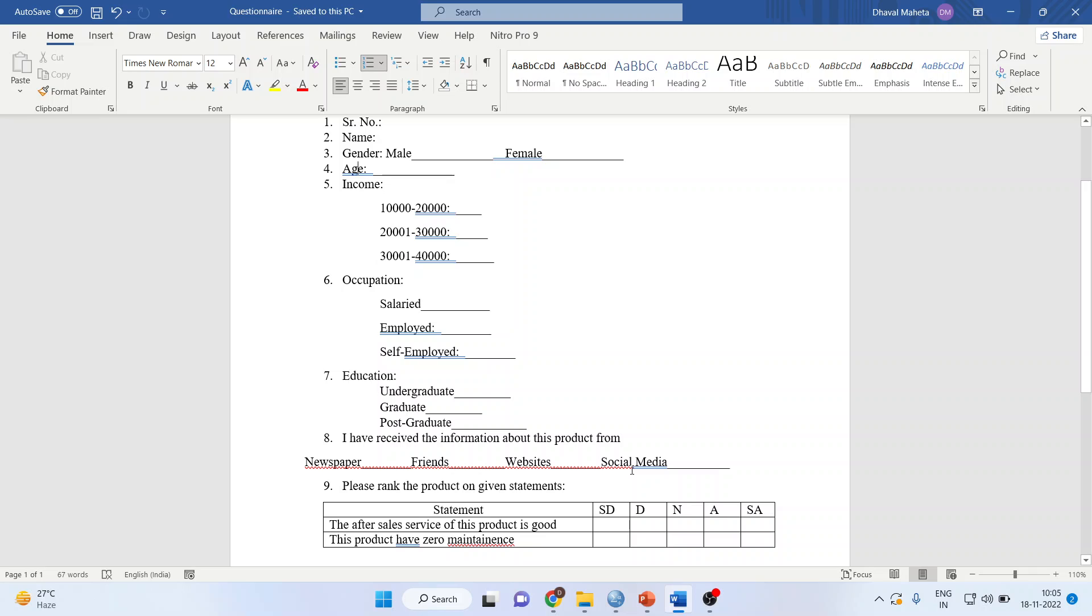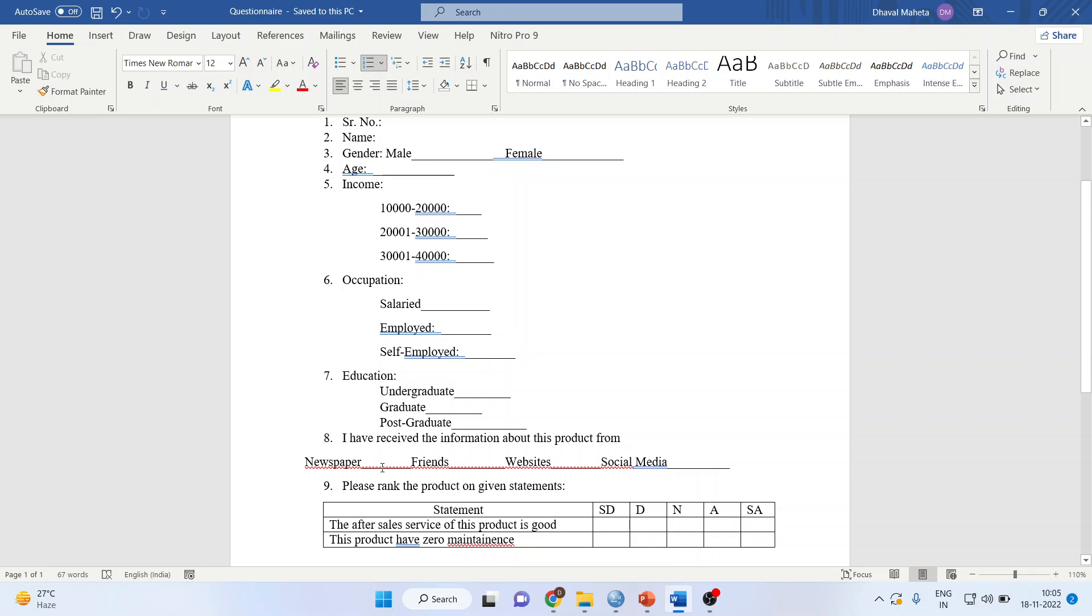It is quite likely that there will be multiple ticks from the same respondent. The number of responses are more than the number of respondents. I repeat: the number of responses are more than the number of respondents because one respondent is giving multiple responses.